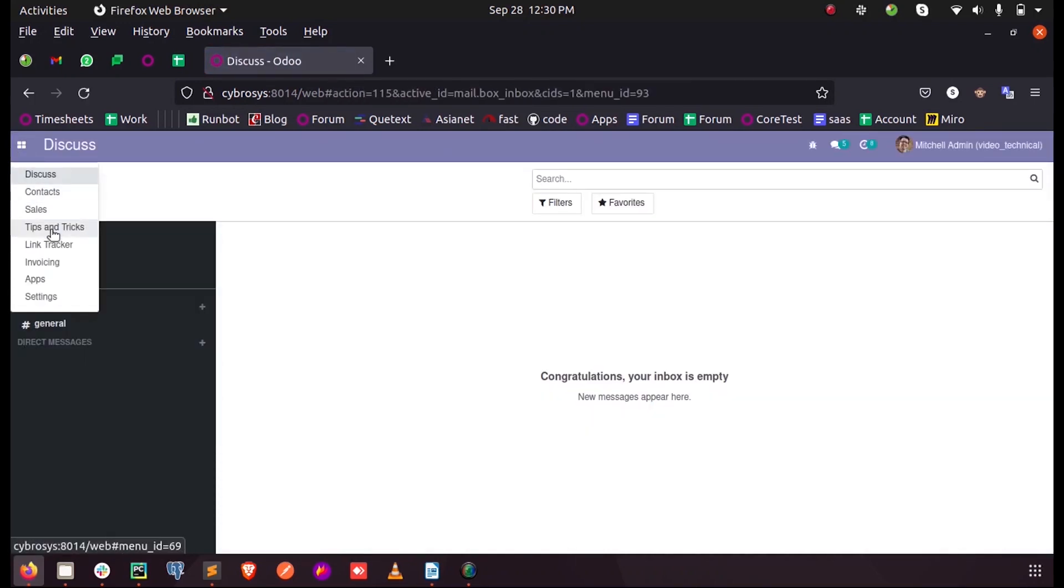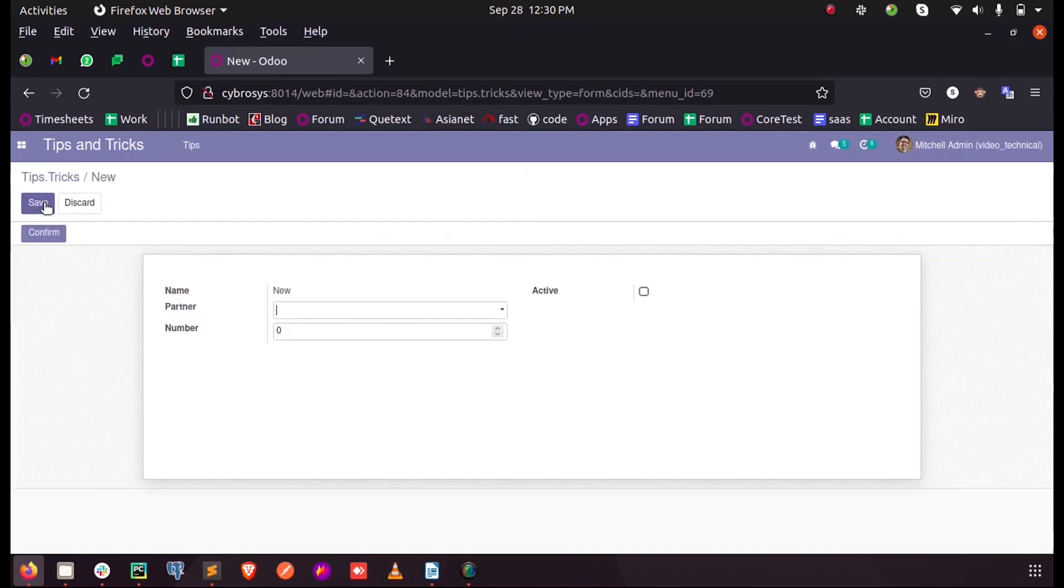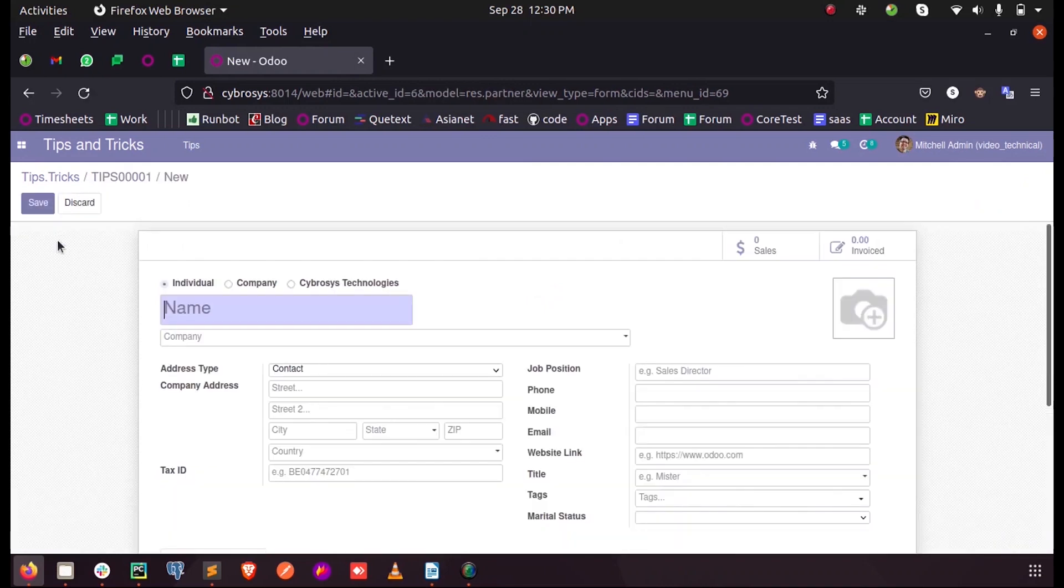When I just open my model, you can see the button called confirm here. So when I just click on this button.